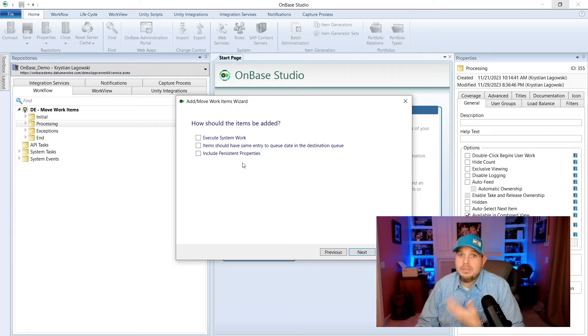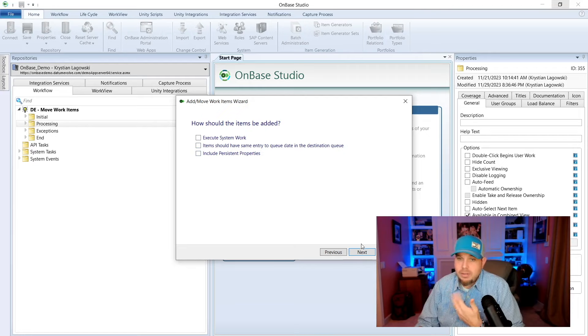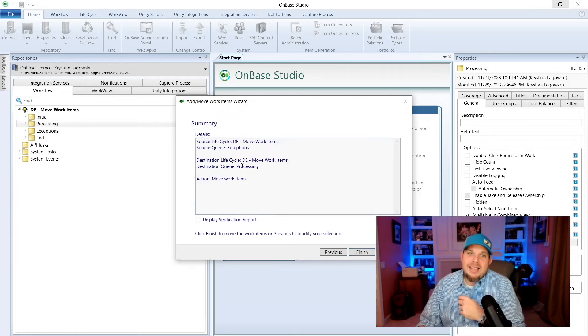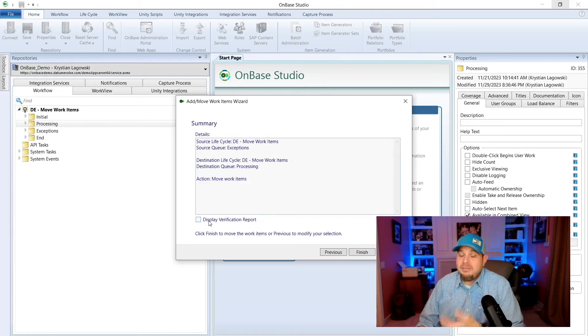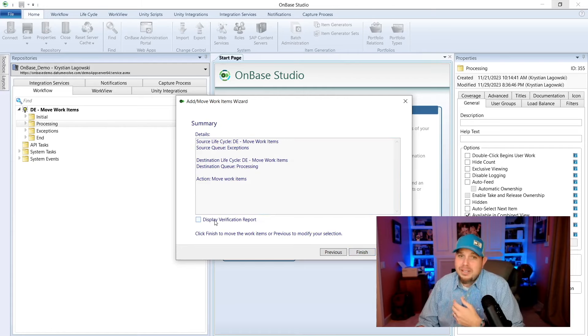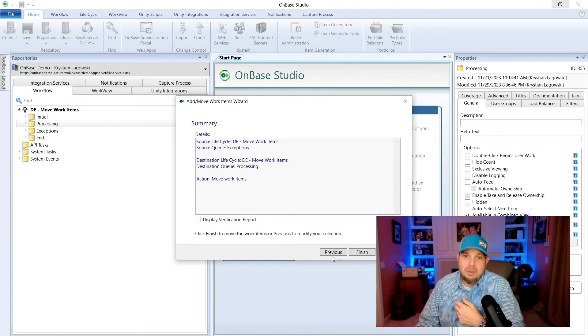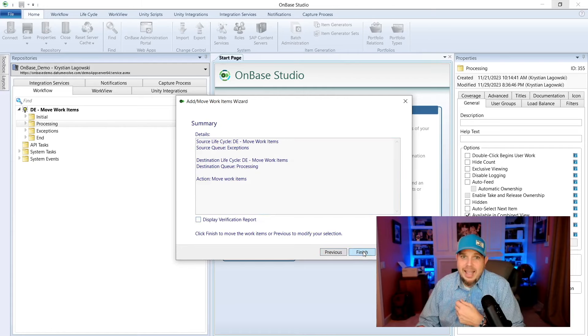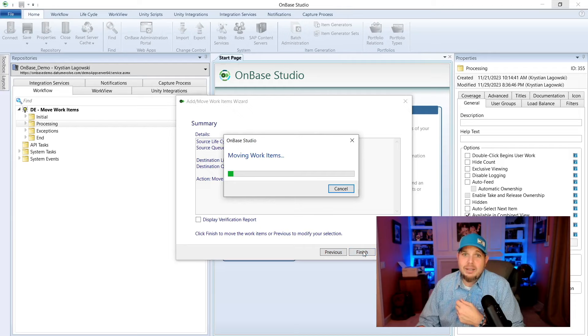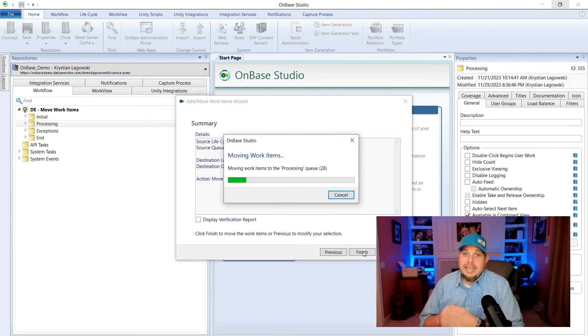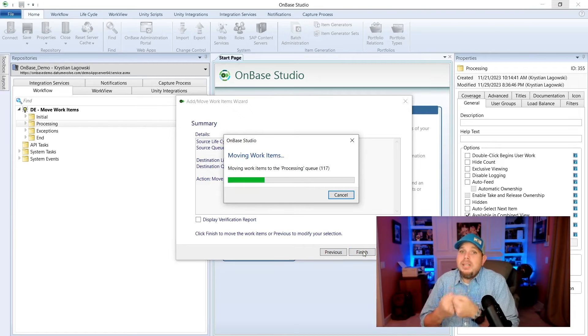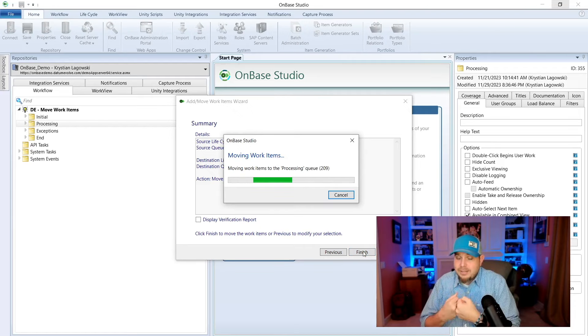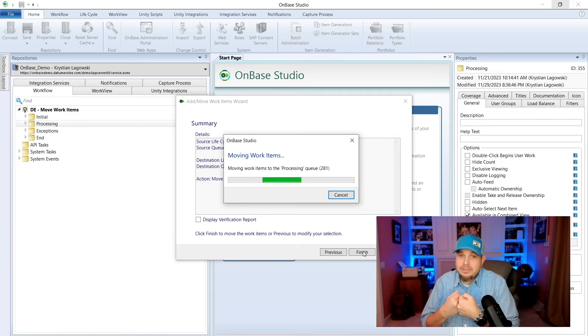Now we have the option to execute systems work, which we're not going to do in this demo. And we can include properties or items should have the same entry. All right, we go next. We could display a verification report if you need that for auditing purposes down the road. And we click finish.